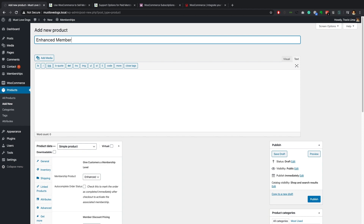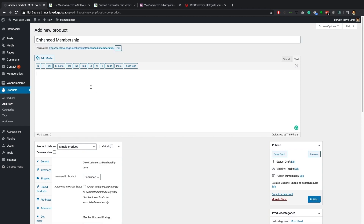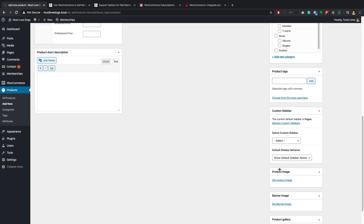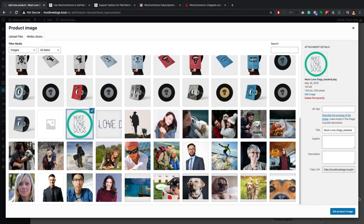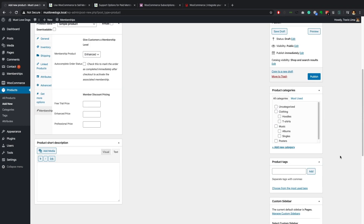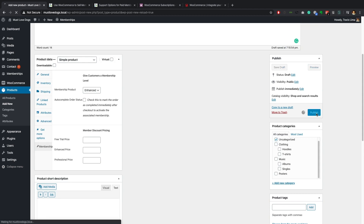I'll label this product 'Enhanced Membership' and add a description: 'This is a WooCommerce product — if purchased, you will get an Enhanced membership level.' I'll add our logo as the product image, place it under Uncategorized, and publish it.